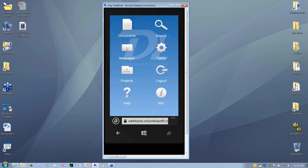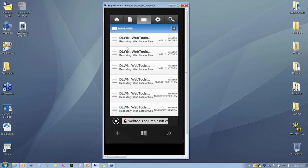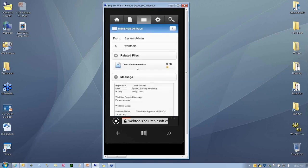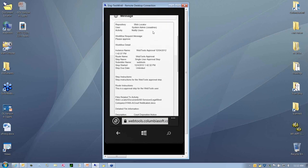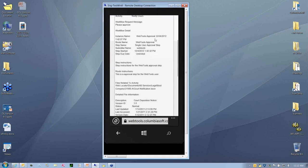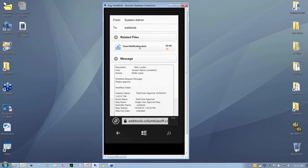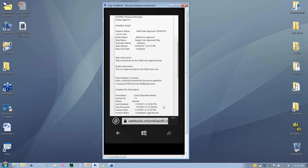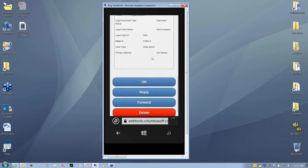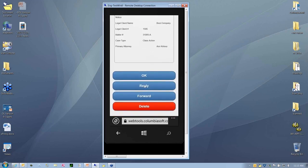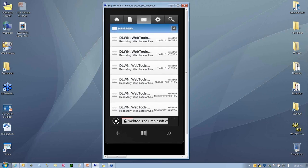The next thing is that we have messages that come in. These are messages that are coming right in to Document Locator to notify you about certain things. For instance, here's a notification. We can go through and look at the notification message, also reference the document that's related. We can come down here and we can reply, forward, or delete, or hit OK that we've acknowledged that record.